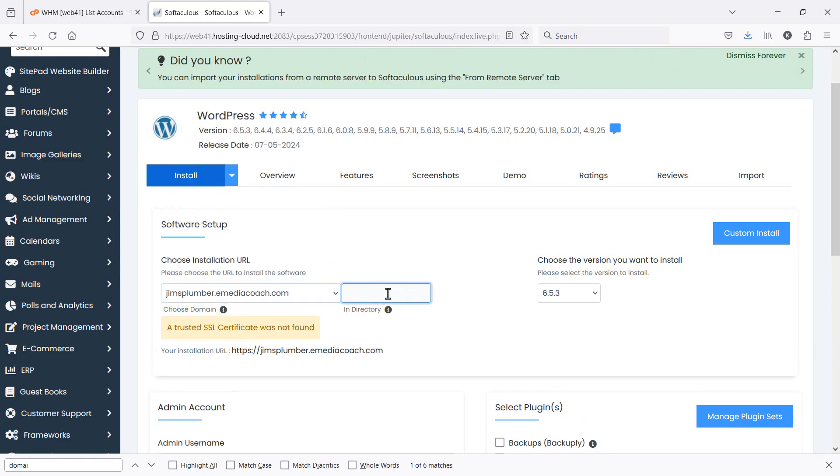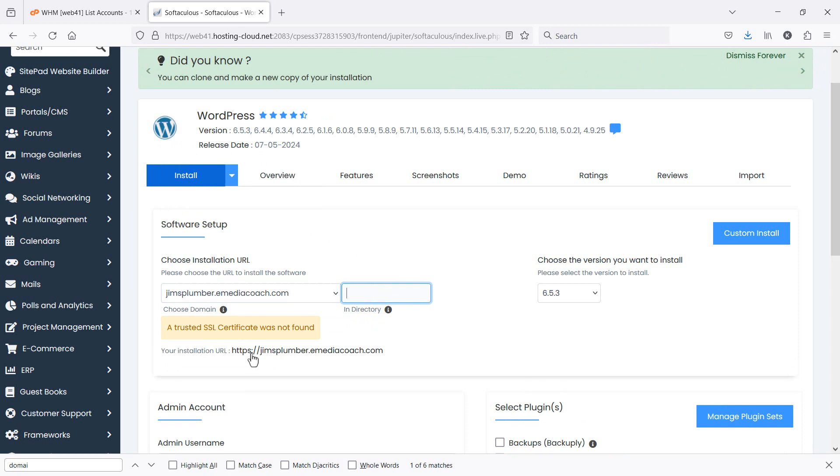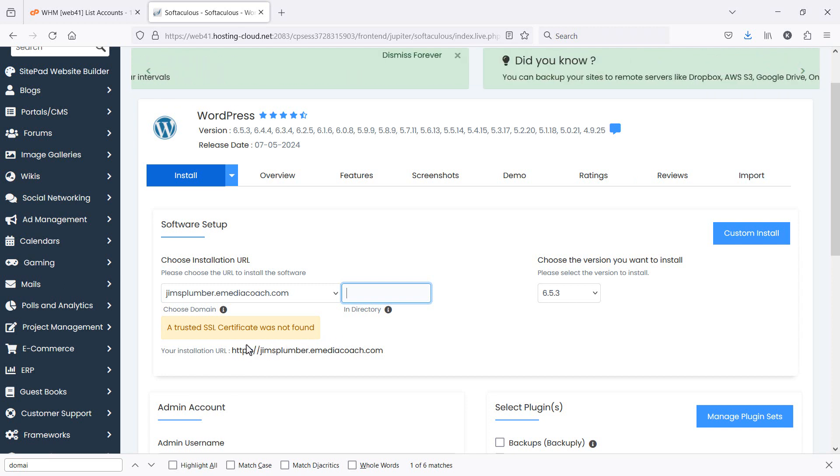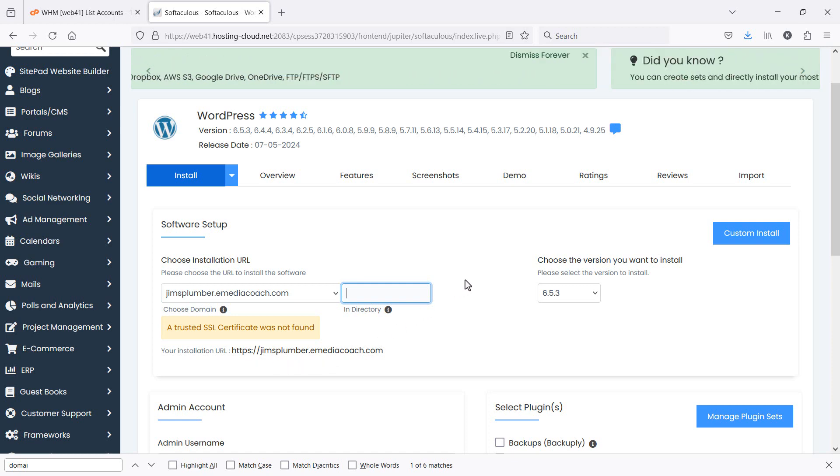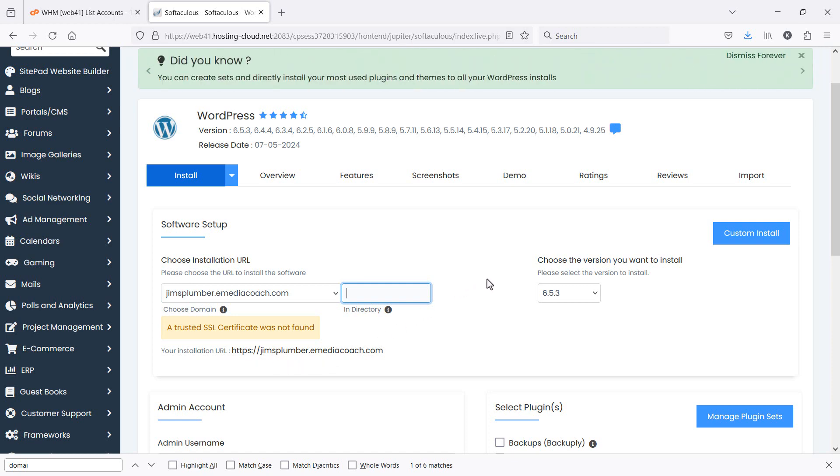You need to leave the directory blank. Now I've got an SSL certificate installed. If you don't know about that, ignore it. It doesn't make a difference. It'll just mean mine has an HTTPS. Yours will have an HTTP. That's all good.